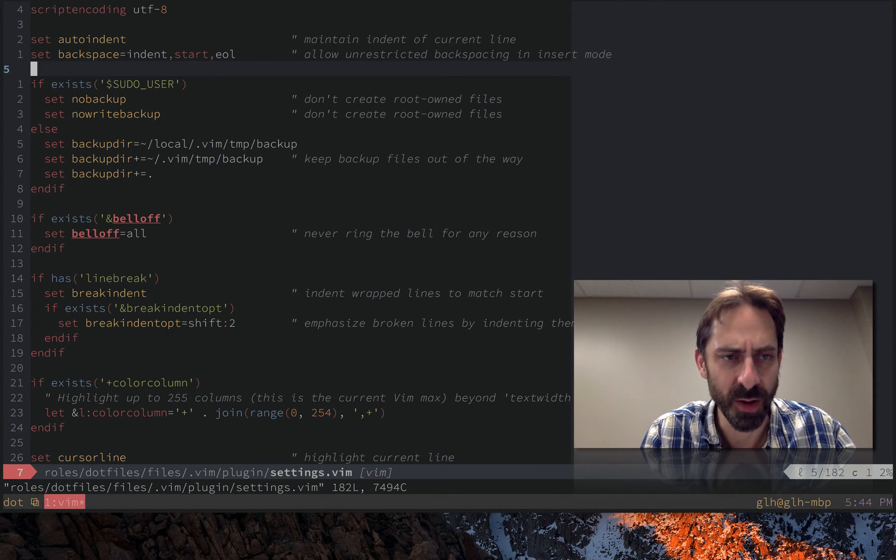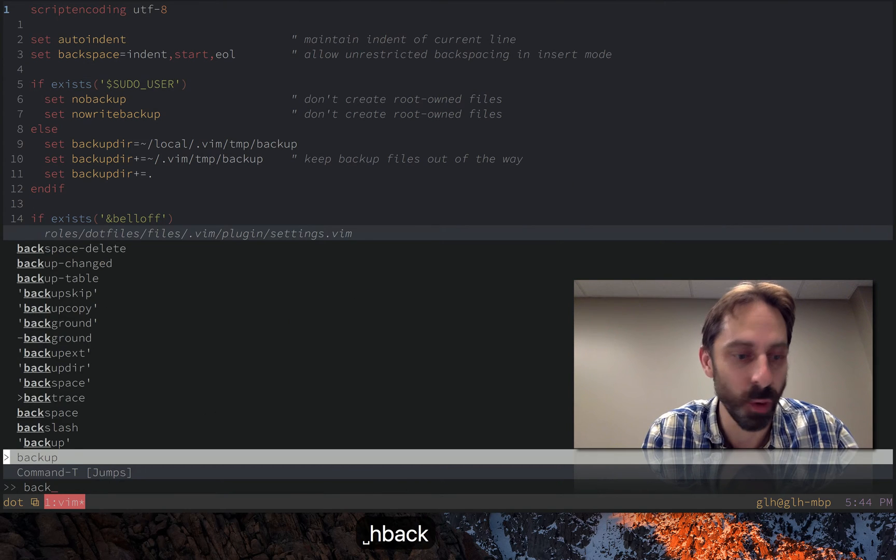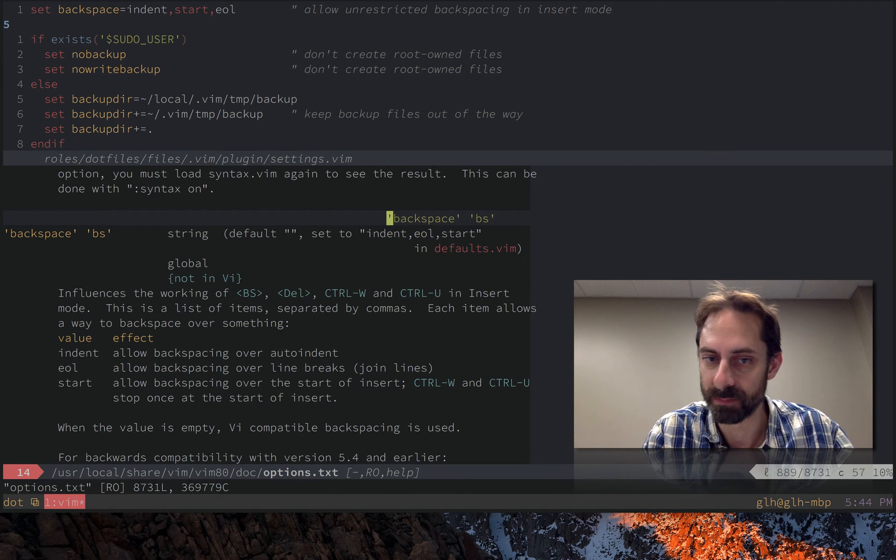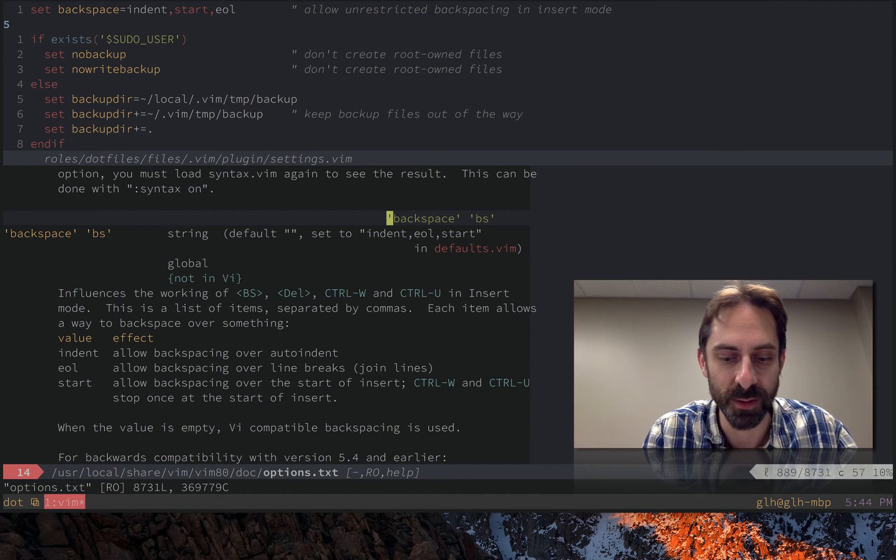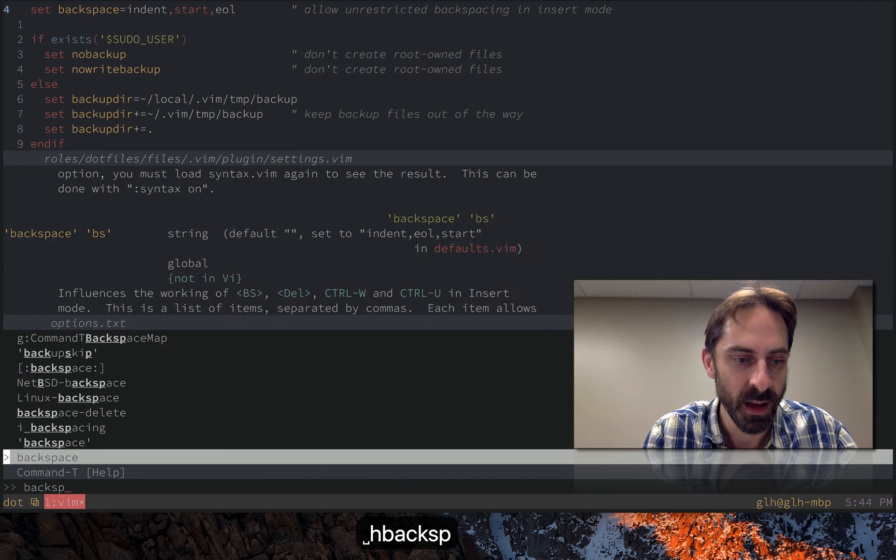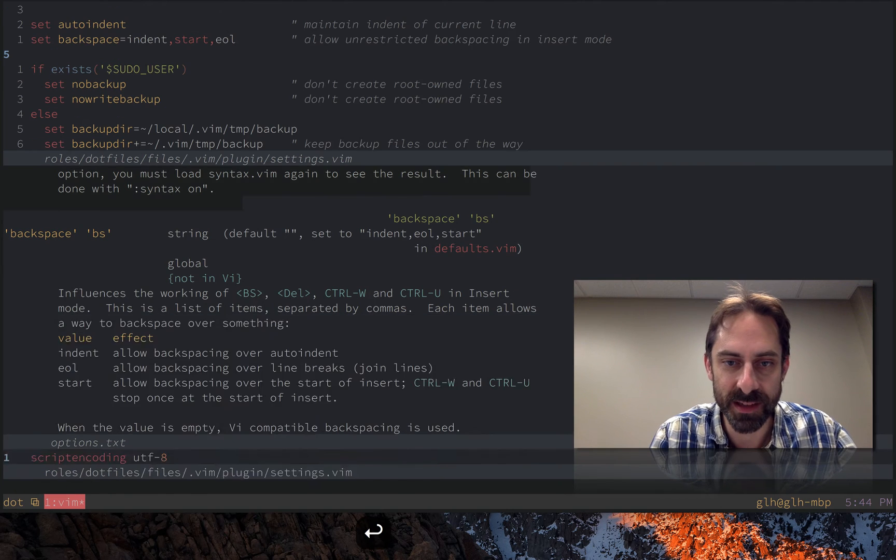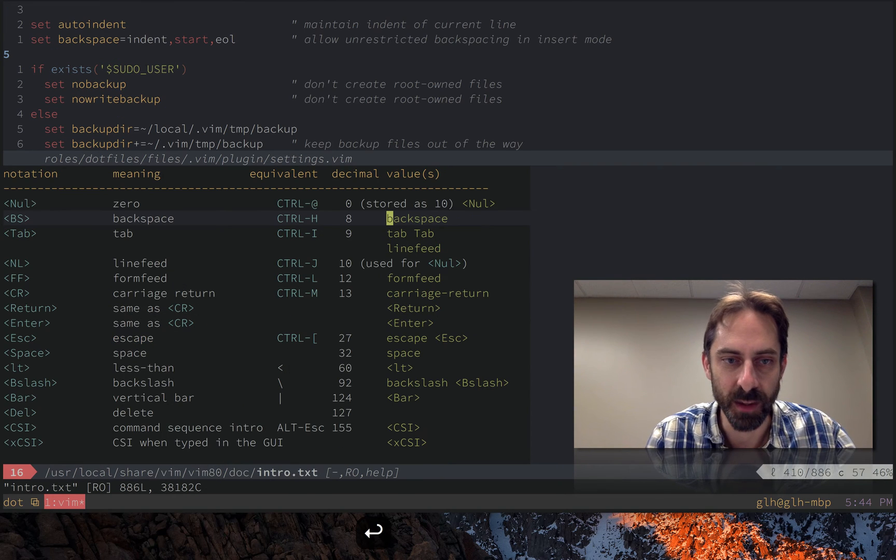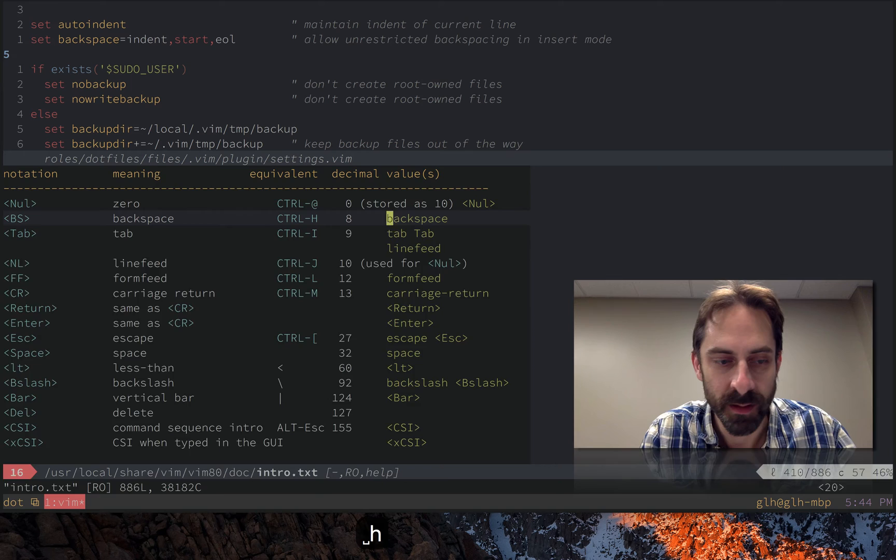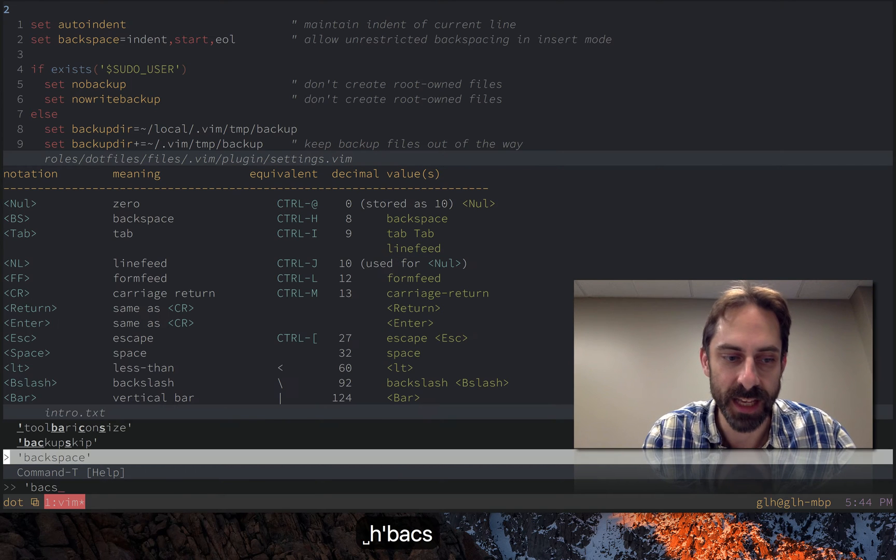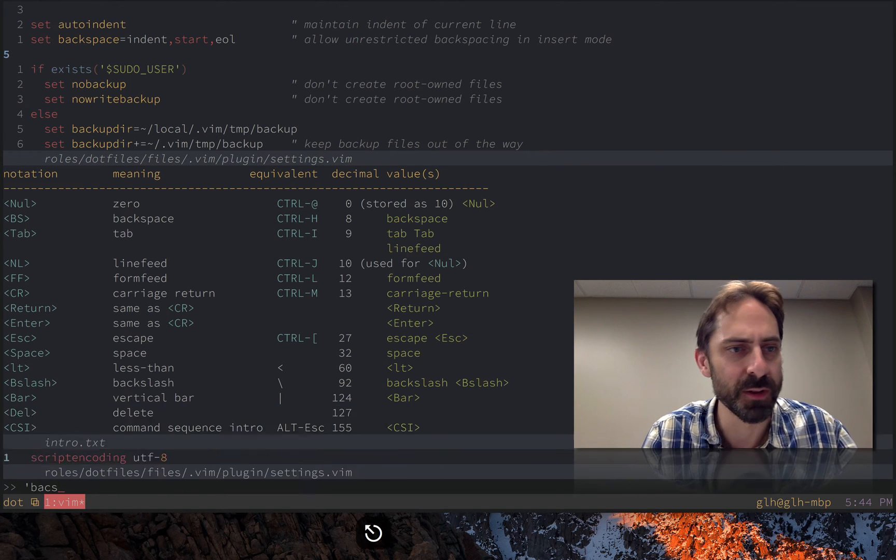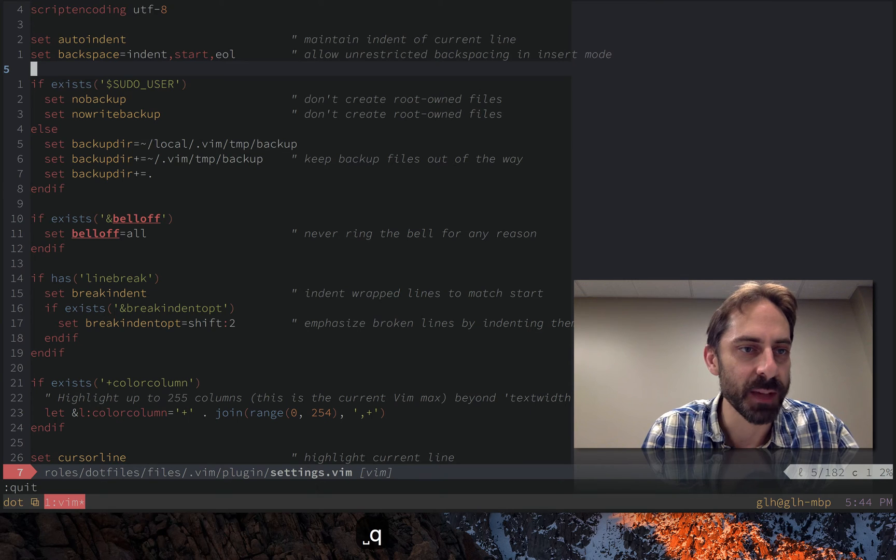I highly recommend that you check out the backspace setting and all of these of course are documented in the help. Always in quotes. So you'll notice there when I search for backspace there is actually another backspace which in this case is referring to the key. So if you ever want to find a setting always remember to search for it with quotes. So that is backspace.